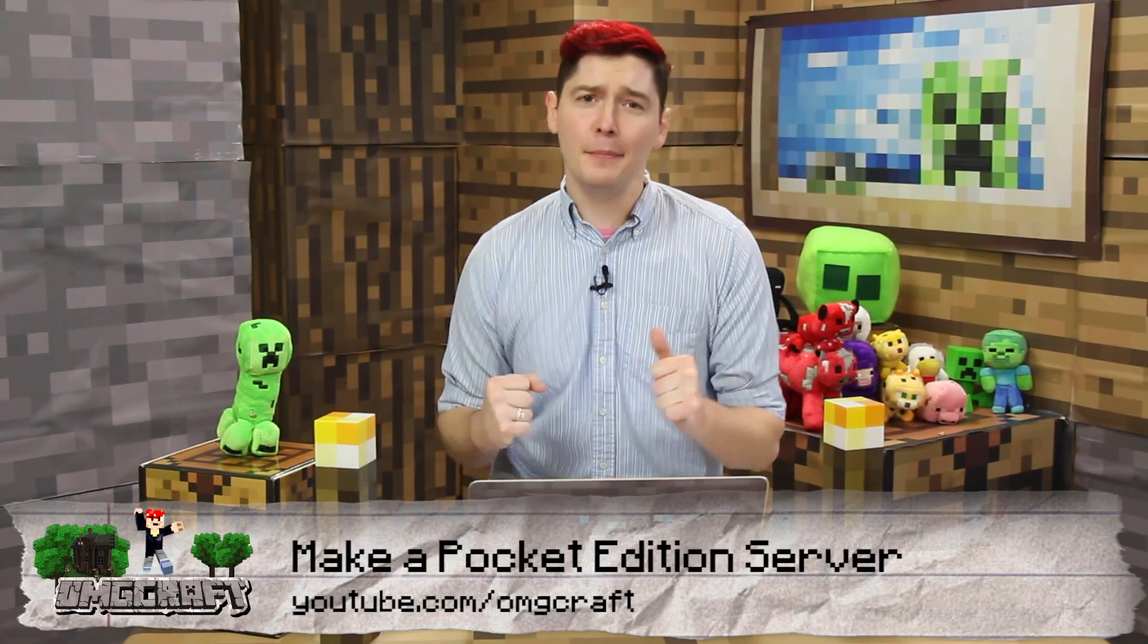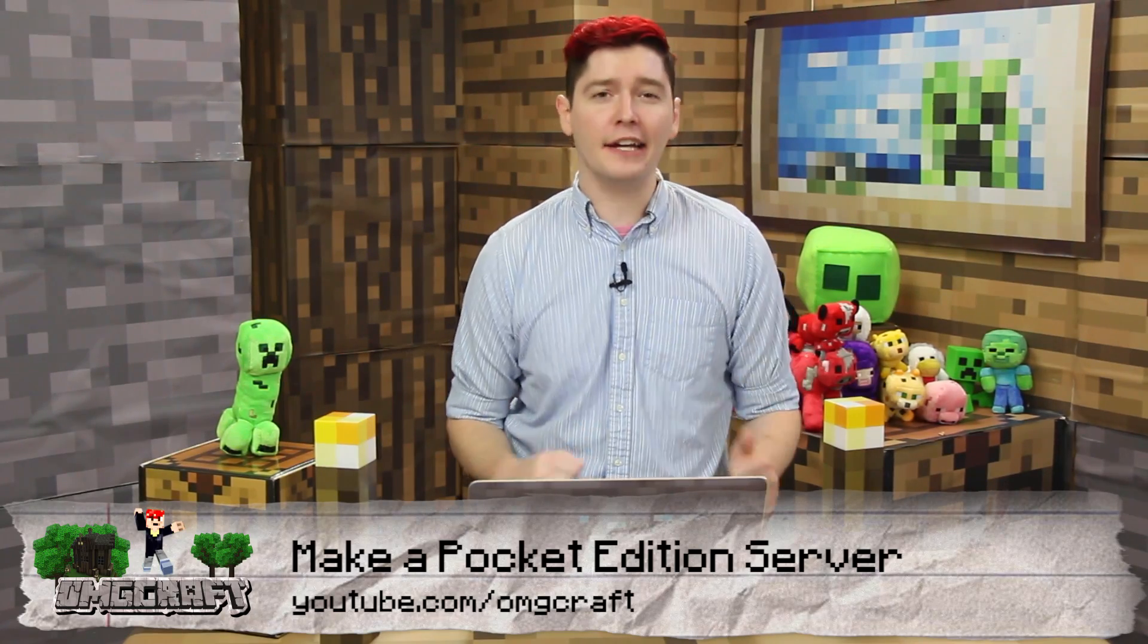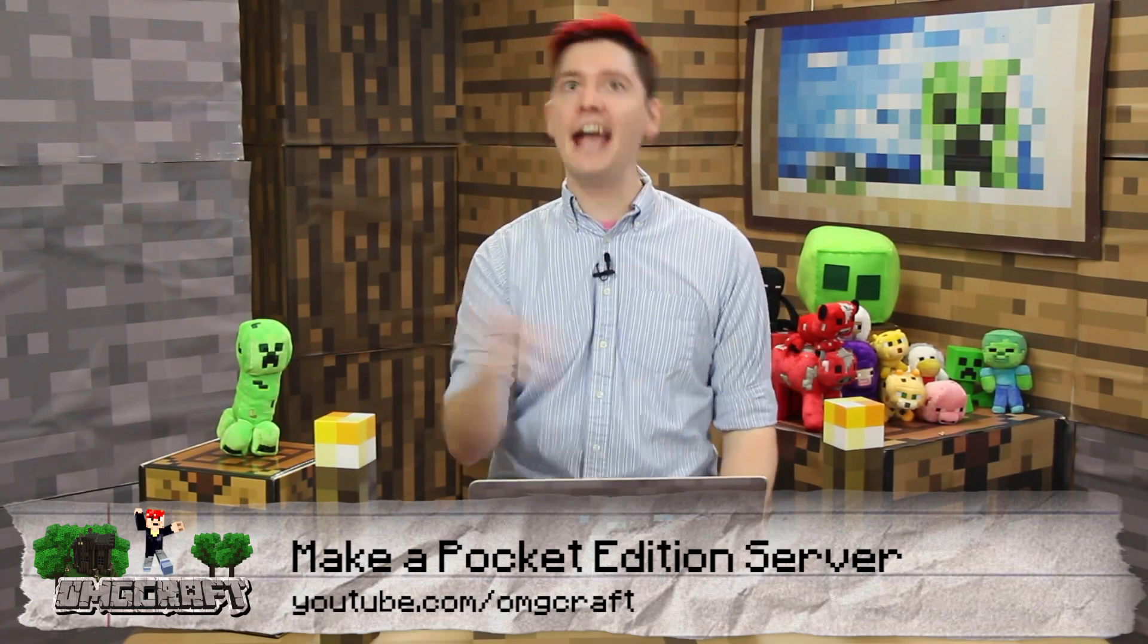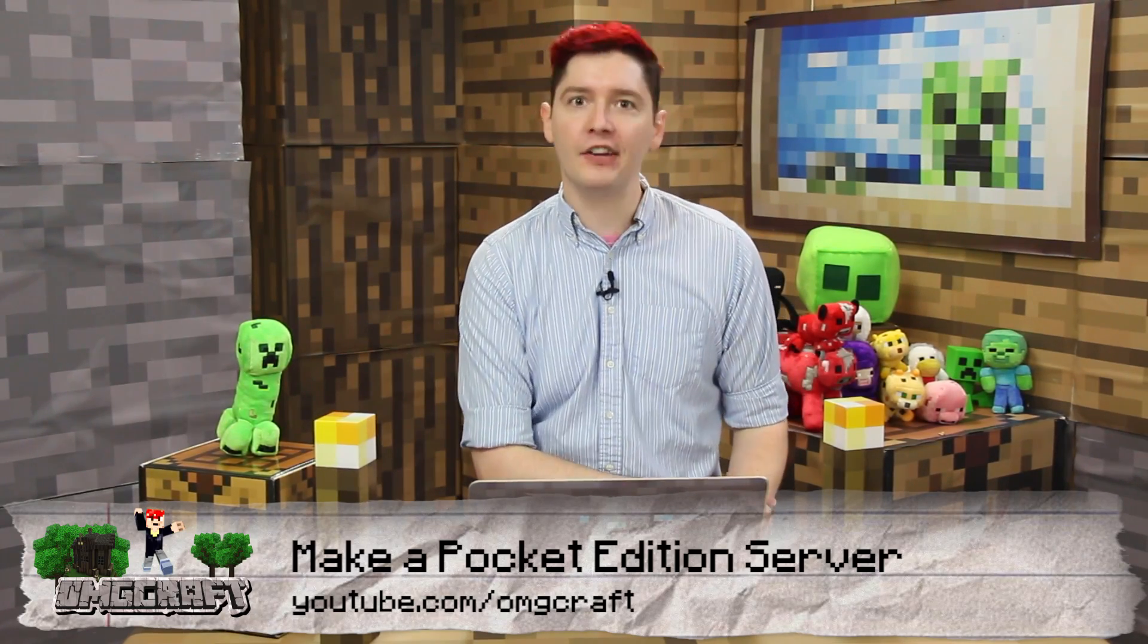Chad, Chad, please! I need to make a server on Pocket Edition. Okay, fine, we'll do a video on that.